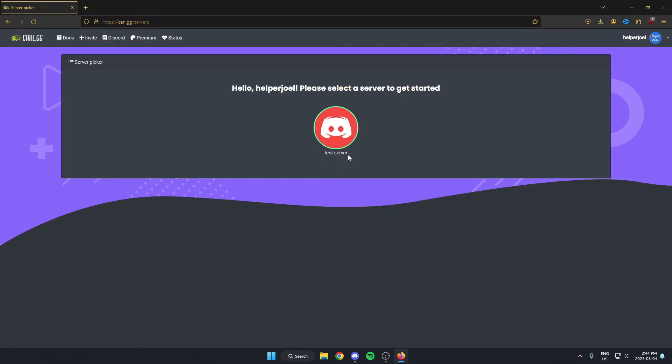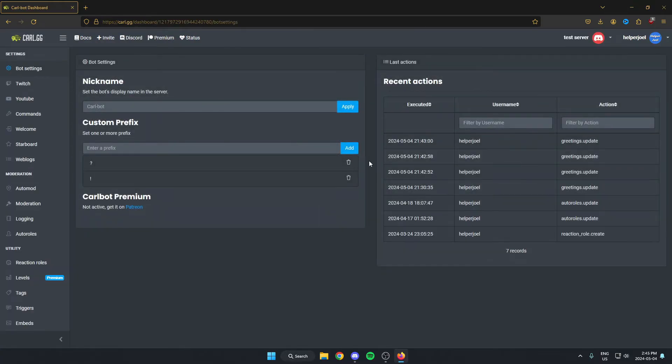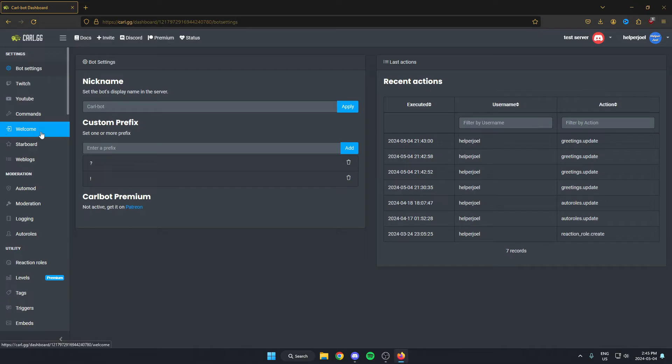As you can see for me, it's my test server, so I'm just going to select this. Once I'm on this page here, I'm just going to go to the left side of my screen and underneath settings, if I go down a couple, there's the welcome option. I'm just going to select welcome.